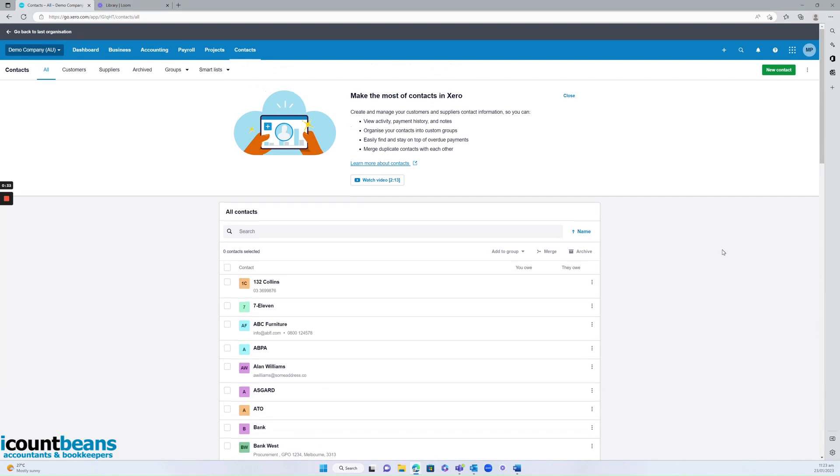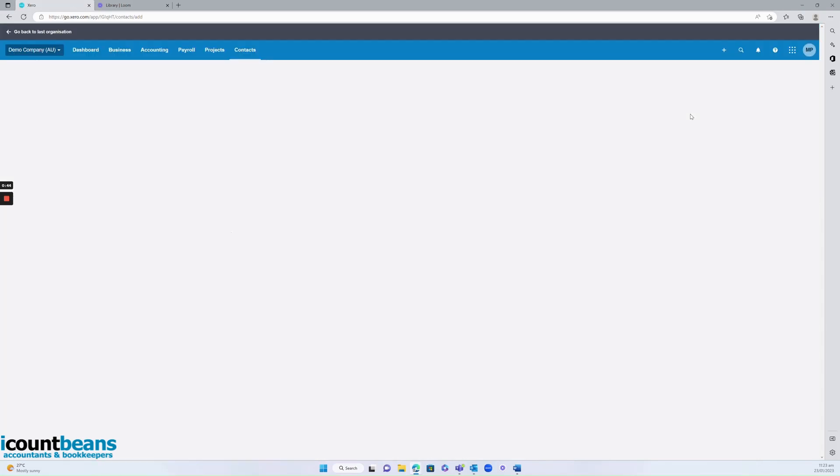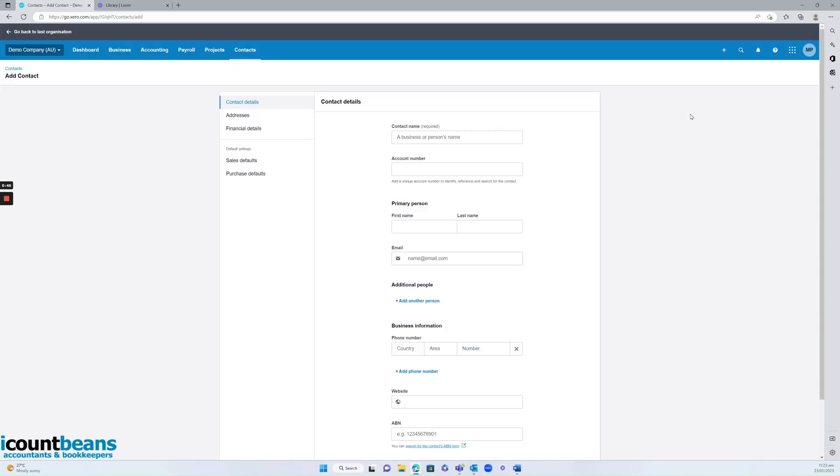Whenever I'm creating anything new in Xero, I like to click on this create new shortcut here, which looks like a plus symbol. So I'd click on that and then I'd find contact. And this will pull up Xero's add contact form, which we will need to fill out.